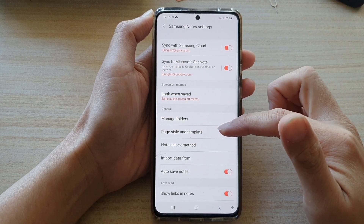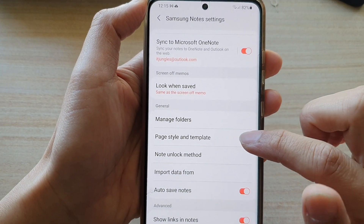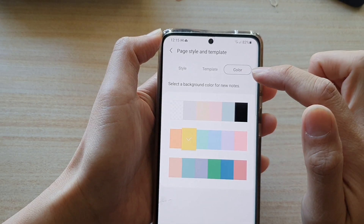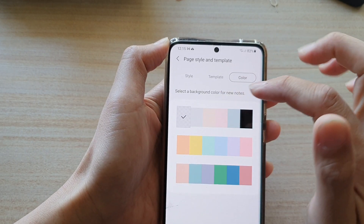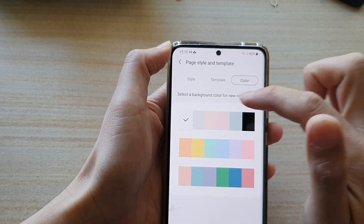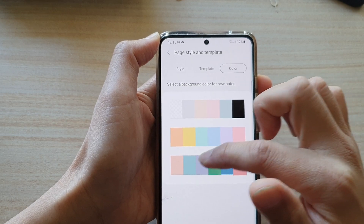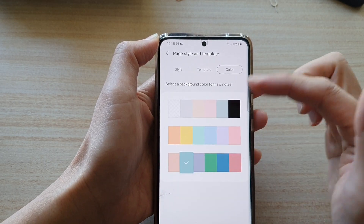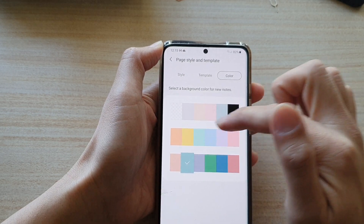In settings, you want to go down and tap on Page Style and Template. Next, tap on Color and in here we can choose a background color. Here is the default transparent or white background. We can choose a different color, however there is no color chooser or color picker — we can only choose from a set of predefined colors.